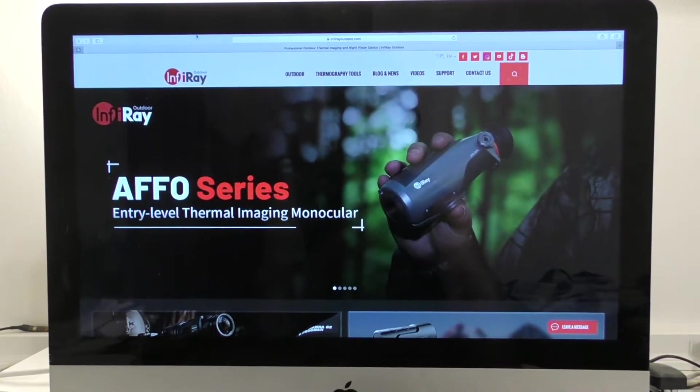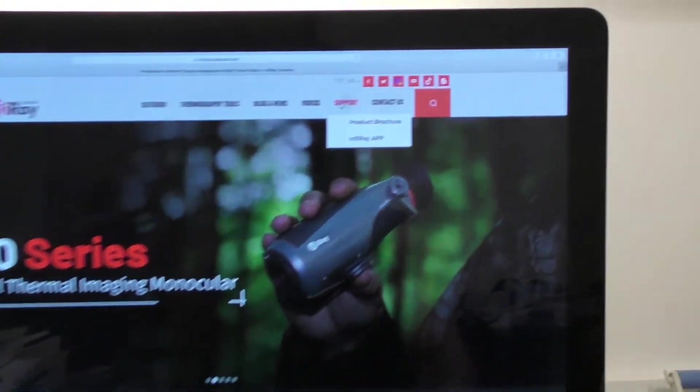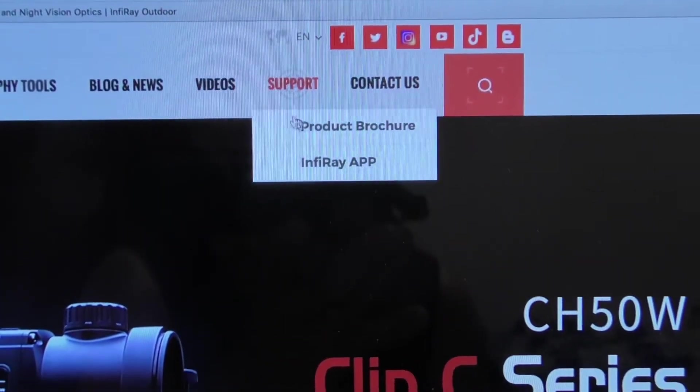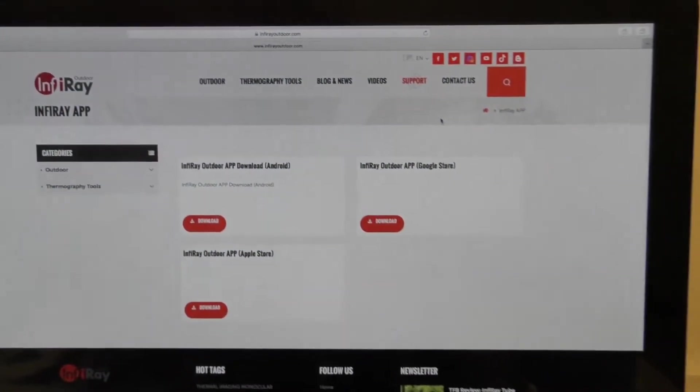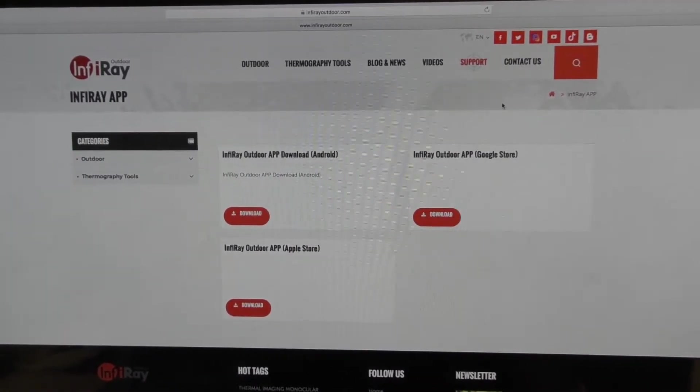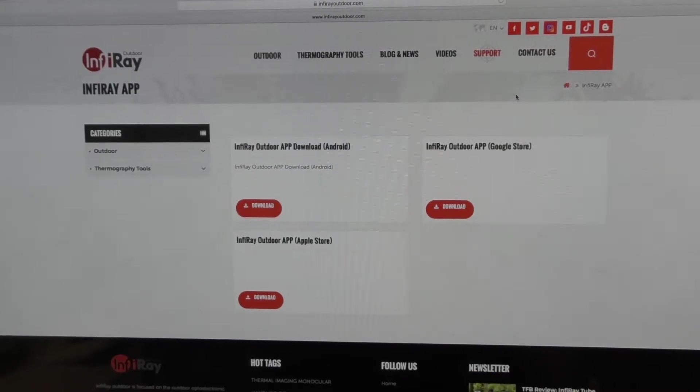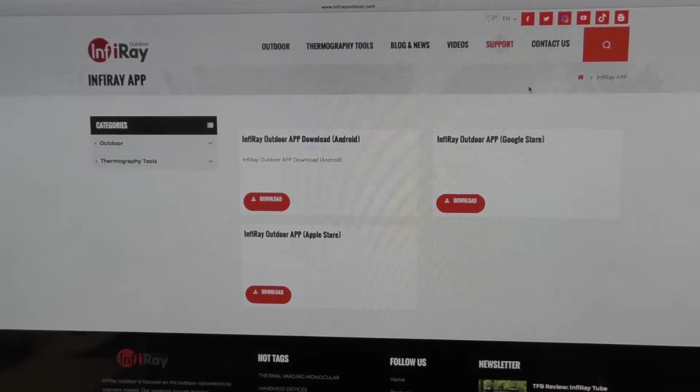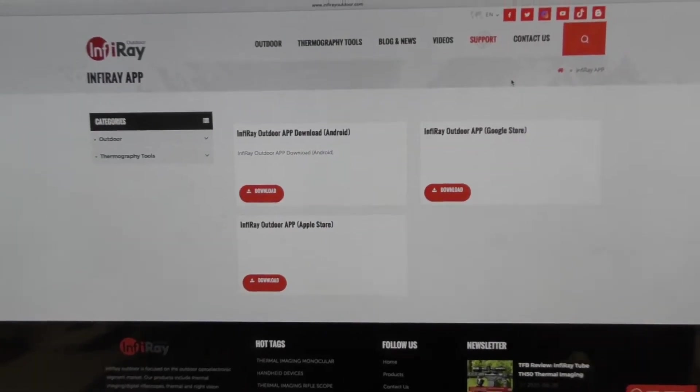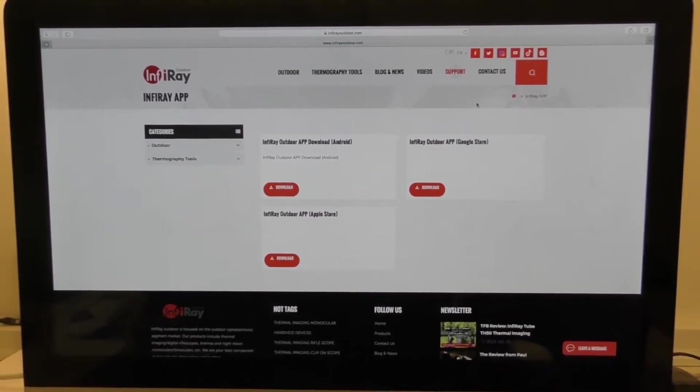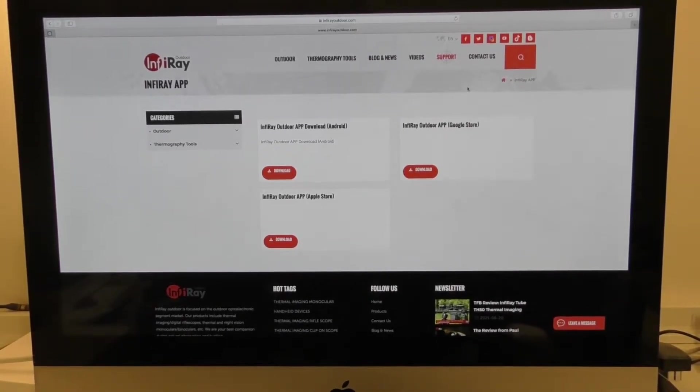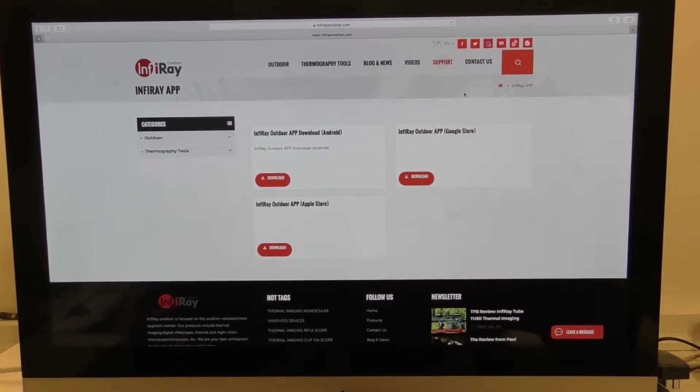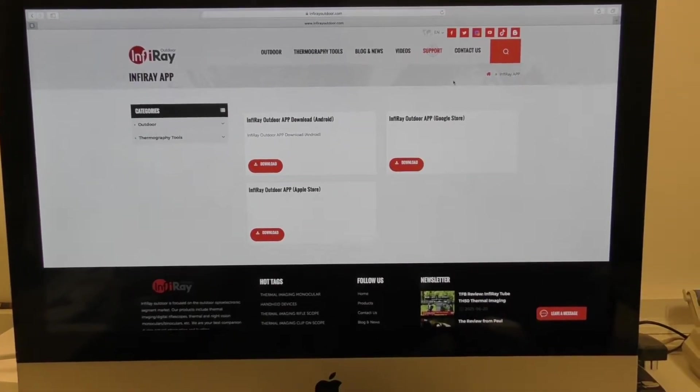Up here, if you click on support, there is an option for InfraRay app. You click on that and it's going to present you with three options for the app. You can do Android, Google Play Store, or Apple Store. Based on your handset or particular device that you're trying to put the InfraRay outdoor app on, you would select that and it will take you straight to the portal where you can download the app.